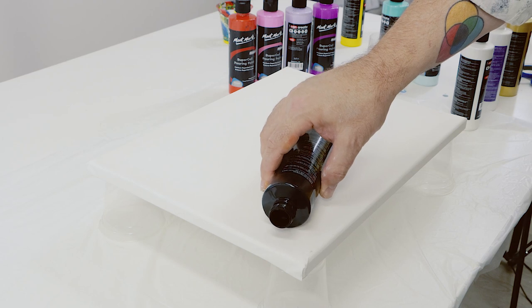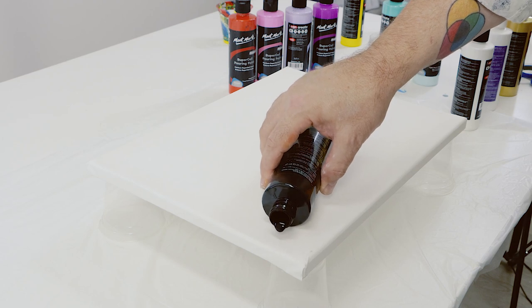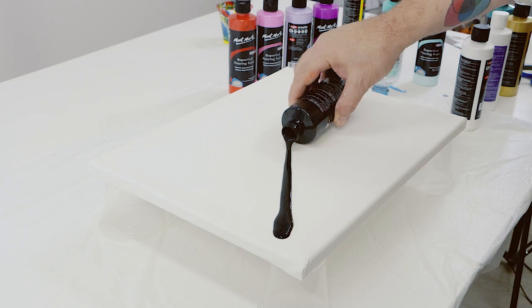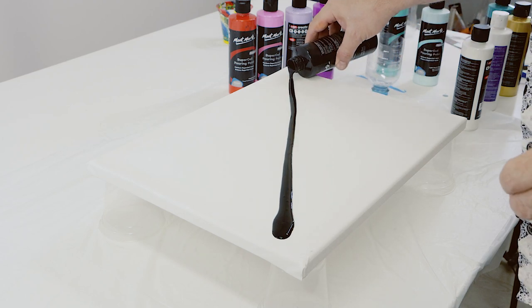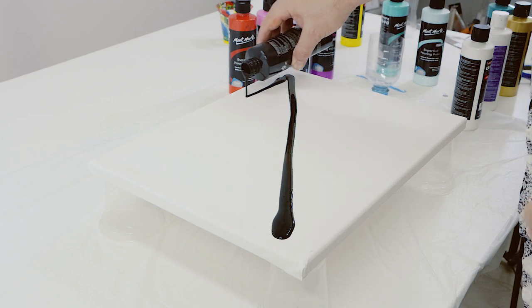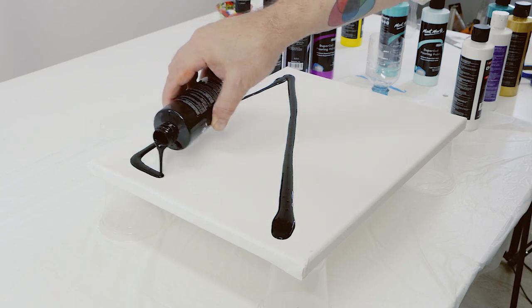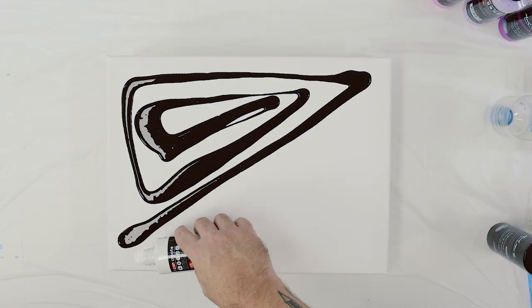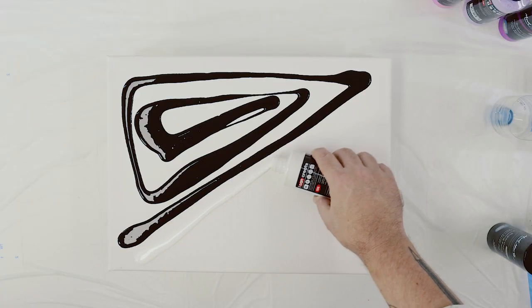The third pour is called a travel pour. Essentially, the canvas is divided by two contrasting colours. In this case, black and white.